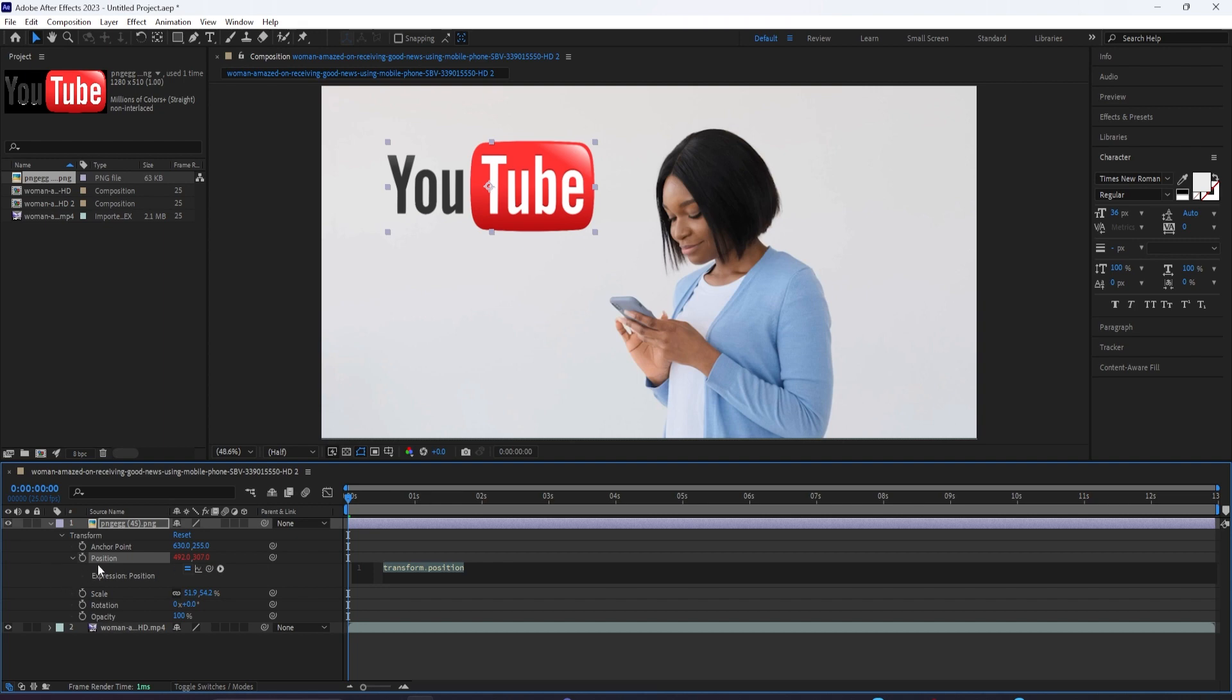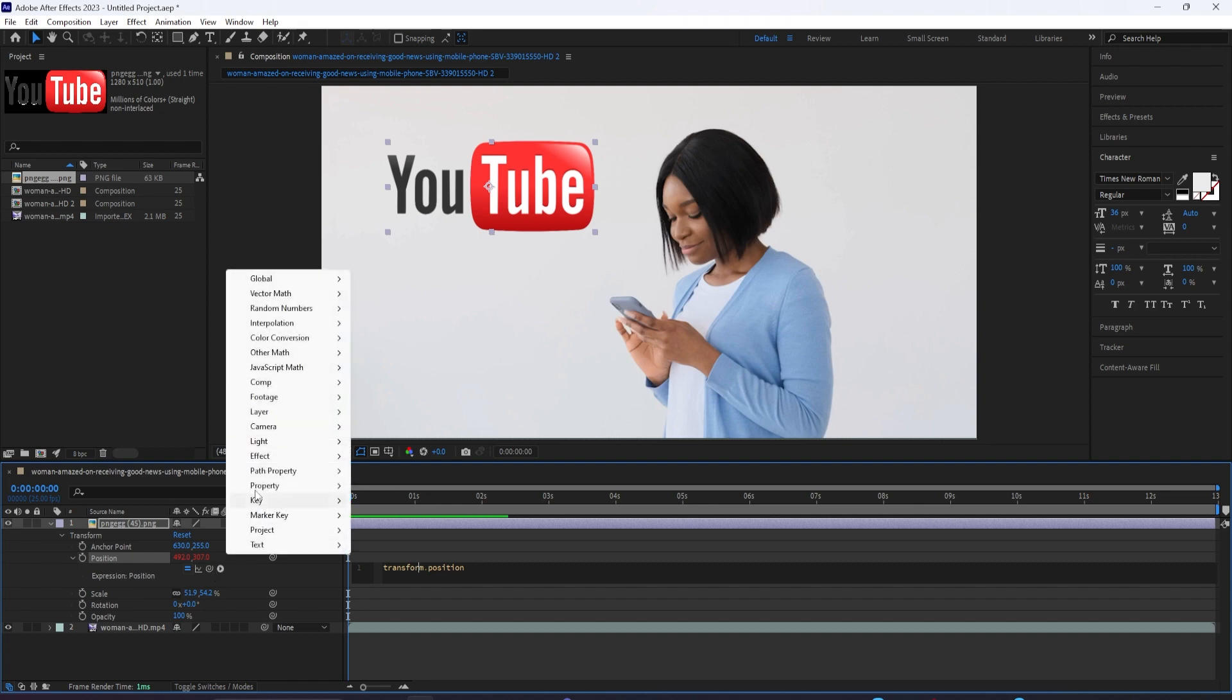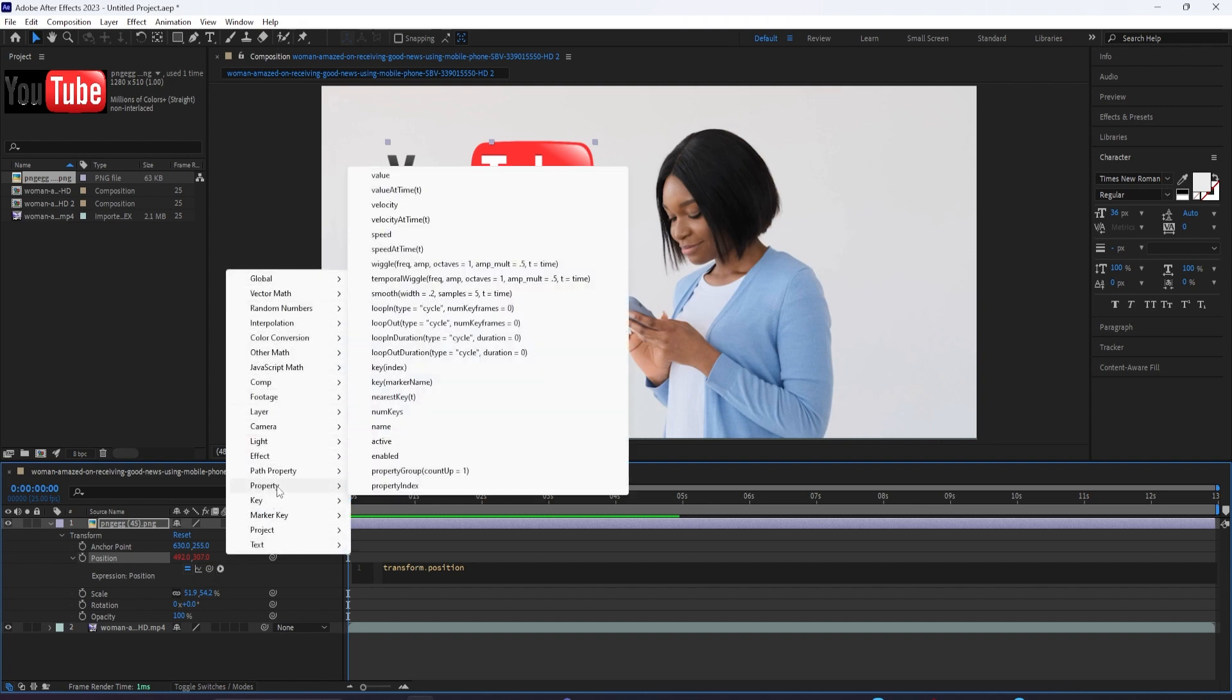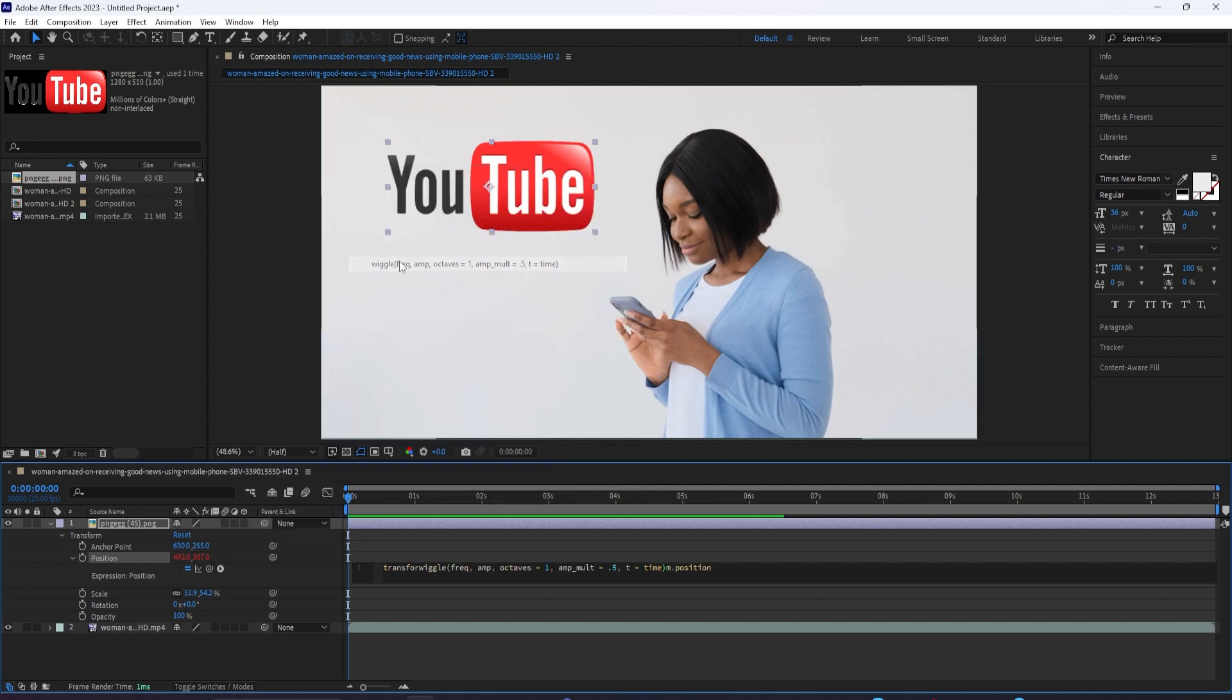Now you can type whatever you want here, but under this drop-down menu with this little arrow, you have a bunch of preset expression starting points. So under the Property section, you can find one called Wiggle.